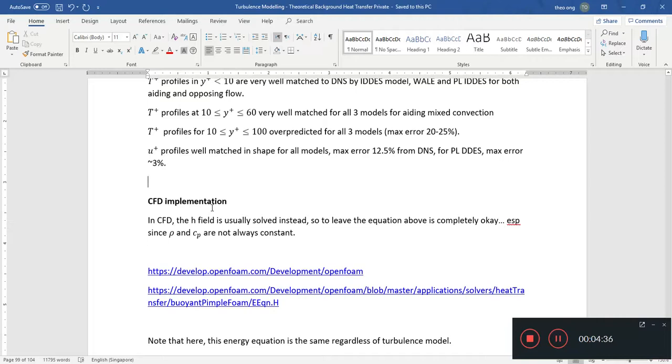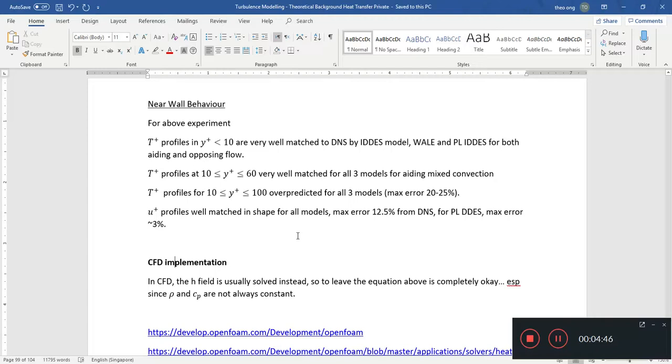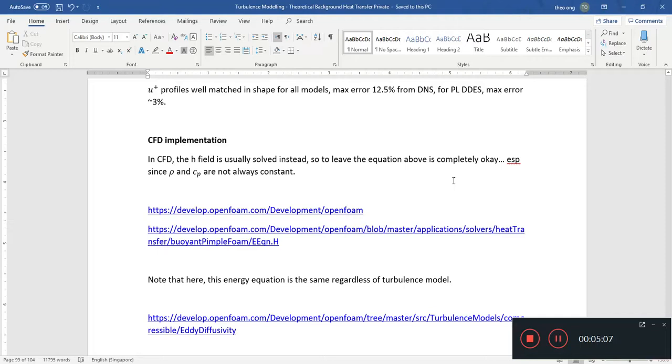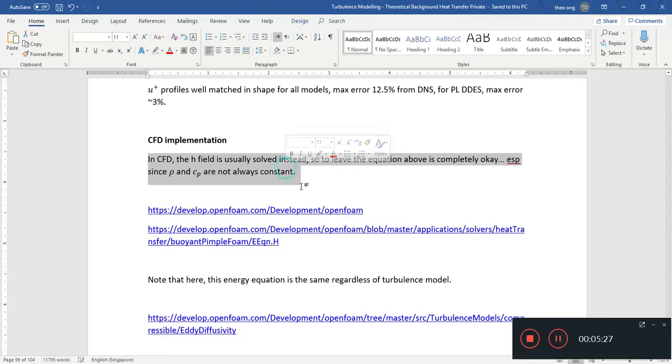For U+, the U+ profile and dimensionless velocity, it's relatively well matched in shape. The thing I want to drive across is that these models, regardless whether you use IDDES, WALE, or PLIDDES, it's able to match the viscous sub-layer, the conduction sub-layer very well. So as long as you have a fine enough mesh for the turbulence boundary layer, it should be able to do its job pretty decently. That covers perhaps all the models I want to talk about for now. There are turbulence models, whether it's RANS, LES, or detached eddy simulations, or a hybrid of these.